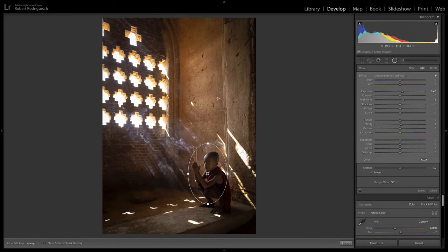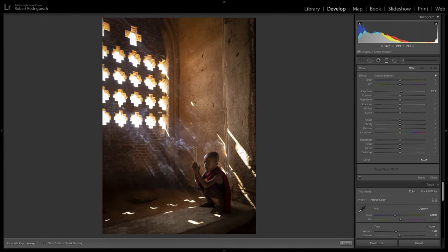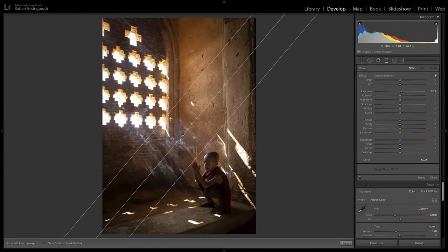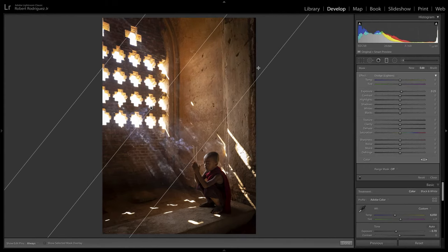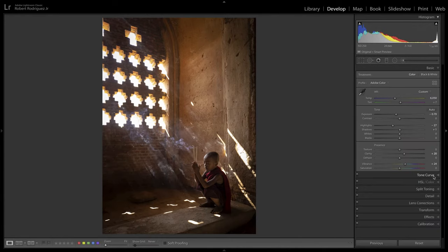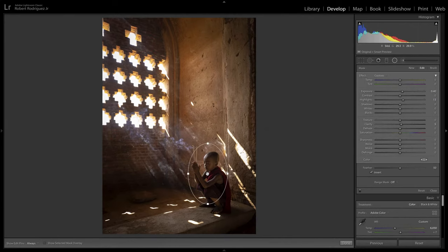I'll also try adding a graduated filter this way — just pull out a little bit of the clarity to soften this part in the back, and I'll even pull some of the highlights down too. I'm going to go back to this radio filter on the little boy and just increase this a little bit more. All I've tried to do is emphasize the things already in the image by not being afraid to push back or diminish areas of the picture.